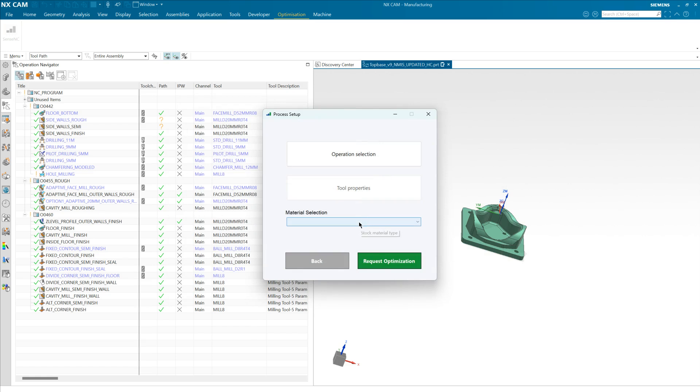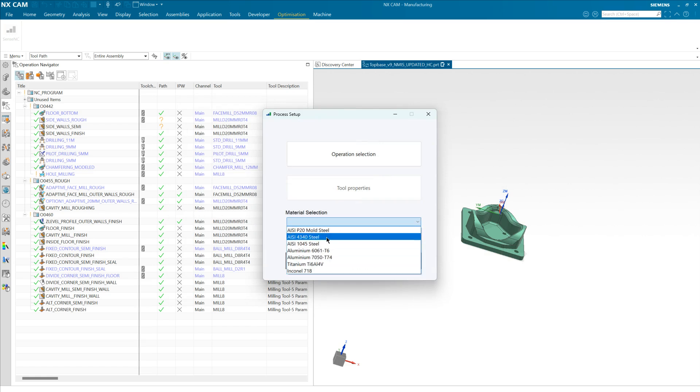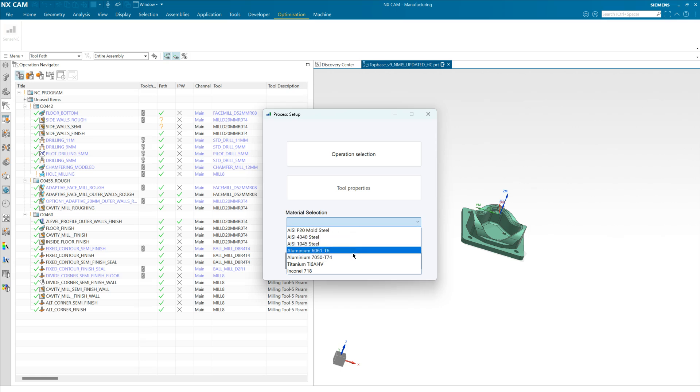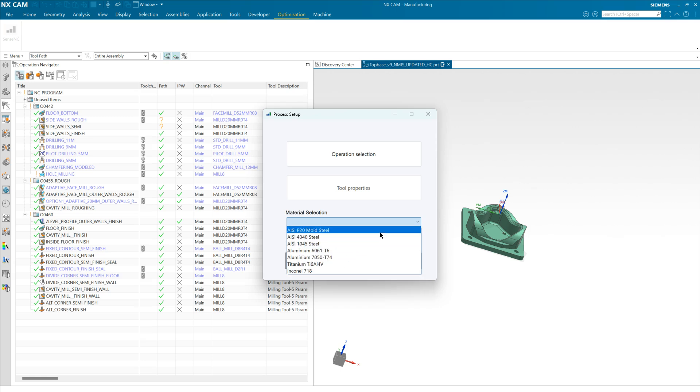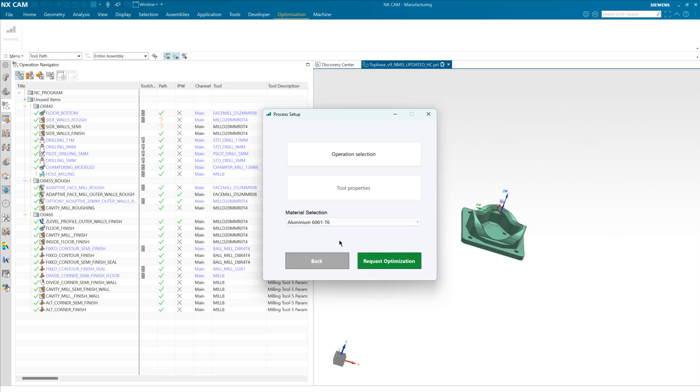So we can hit done and finally we need to select from our available list of materials. This list will be expanding so don't worry if a material you're interested in is not here, just let us know and we can add it to the list. And with that selection done we can request an optimization.